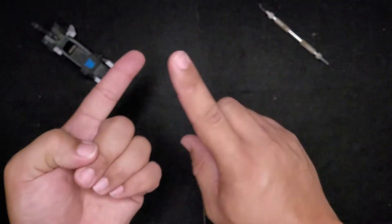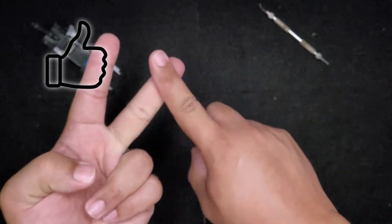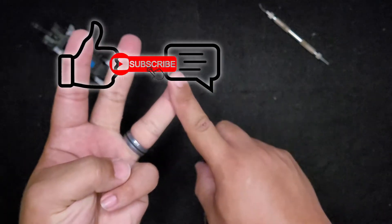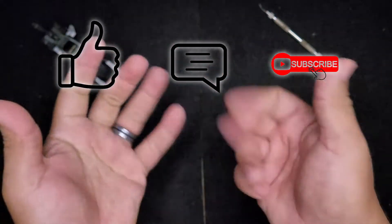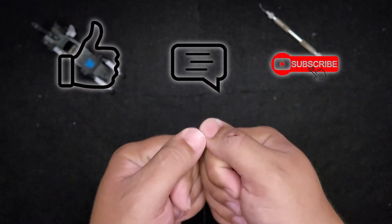Before proceeding, please remember to like, comment, and subscribe. Ring that bell too, so you're notified whenever I publish a new video.